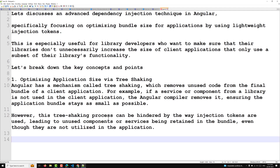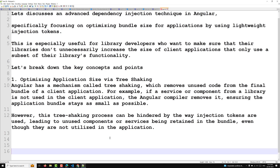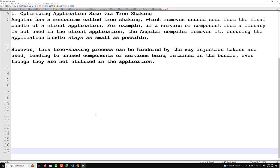However, this tree shaking process can be hindered by the way injection tokens are used, leading to unused components or services being retained in the bundle even though they are not actually utilized in the application. This is the key issue I want to explain.